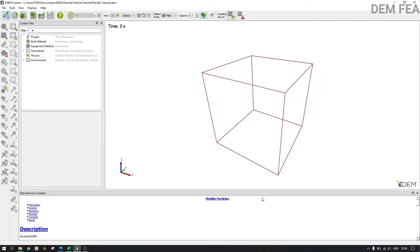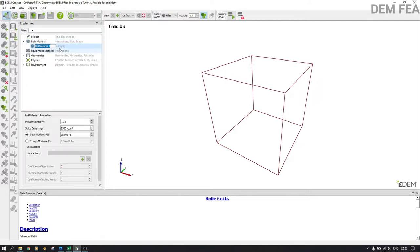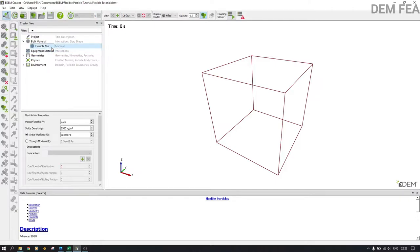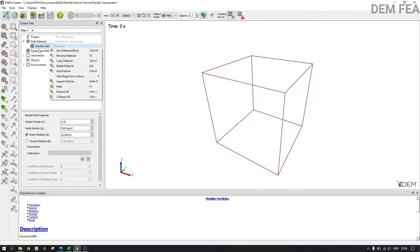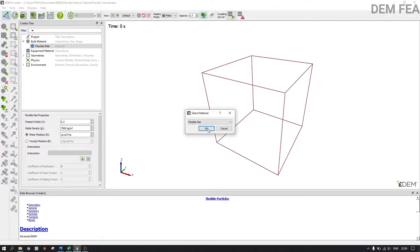The next thing is to create the bulk material. Come here and add bulk material — we're going to call it 'flexible material' or 'flexible mat'. Now we need to define the properties: Poisson's ratio 0.3, density 7500, and Young's modulus 1e7. Then save, and define the interactions. We have only one, so we put restitution as 0.3 and let the rest remain as they are.